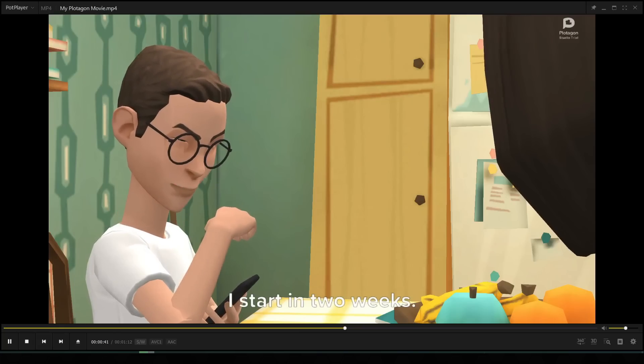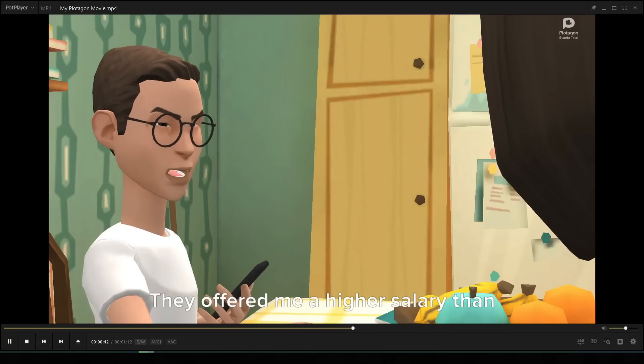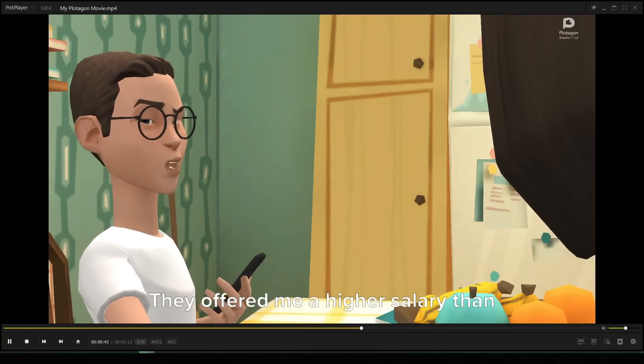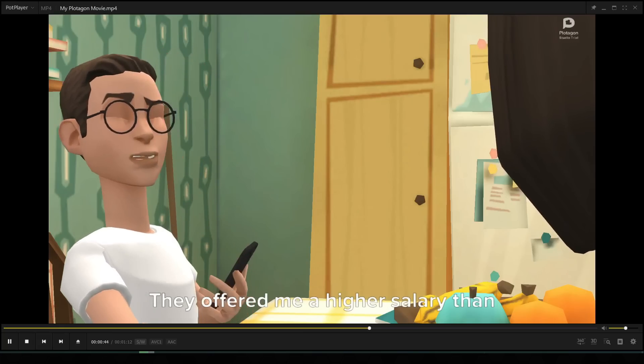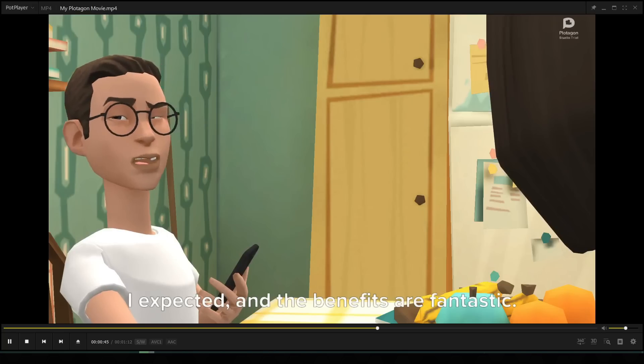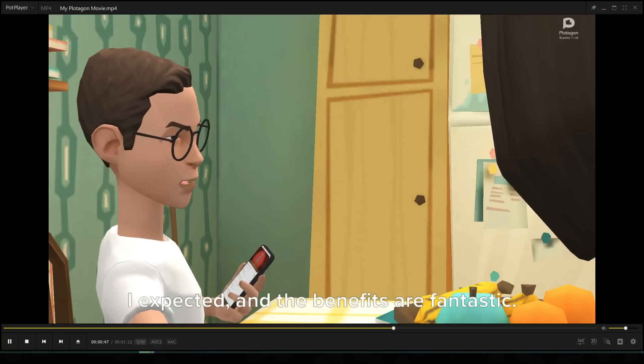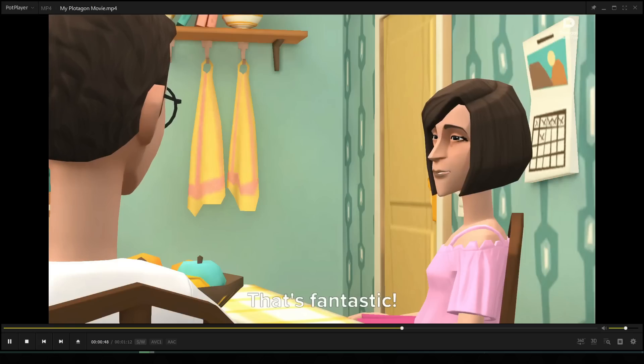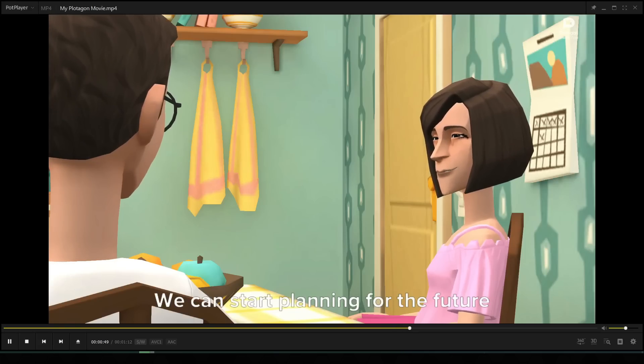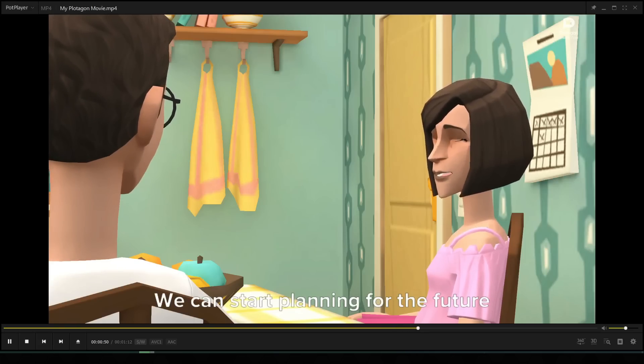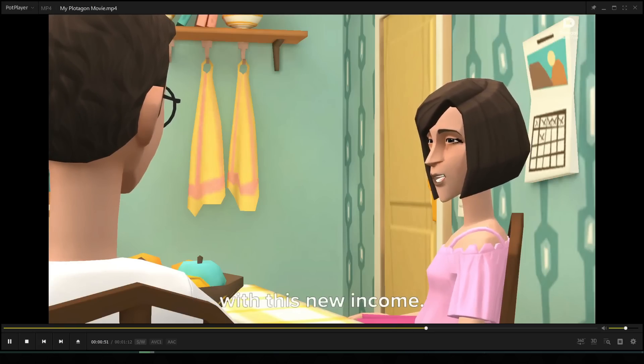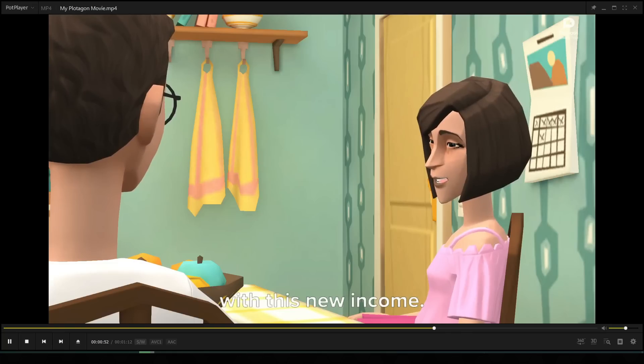Thank you, love. I start in two weeks. They offered me a higher salary than I expected, and the benefits are fantastic. That's fantastic. We can start planning for the future with this new income. Maybe we can finally go on that dream vacation we've been talking about?